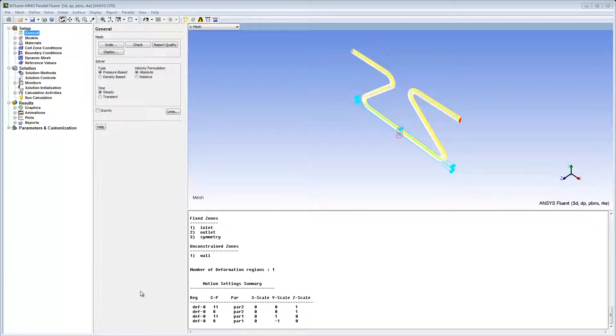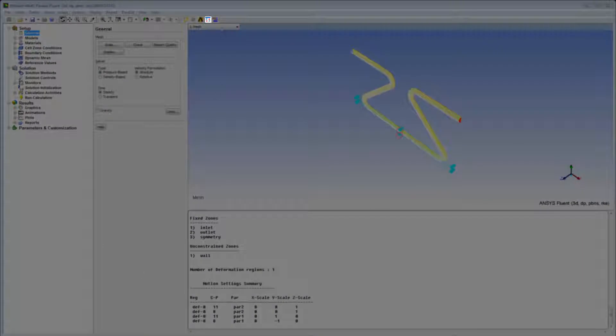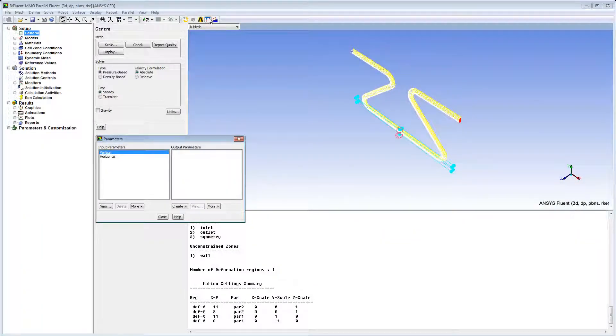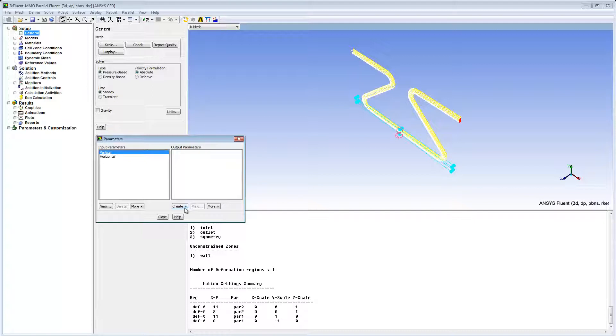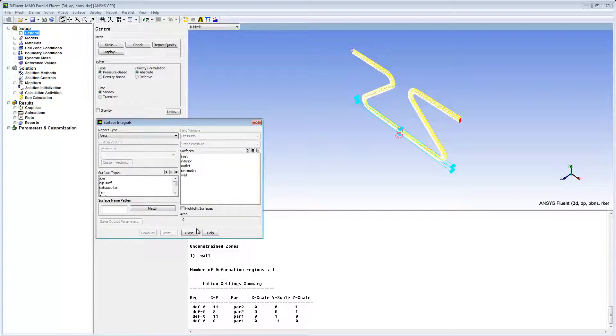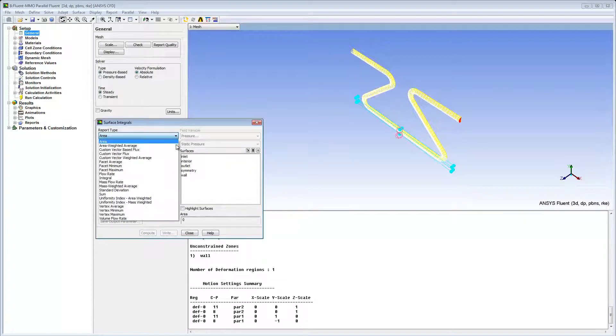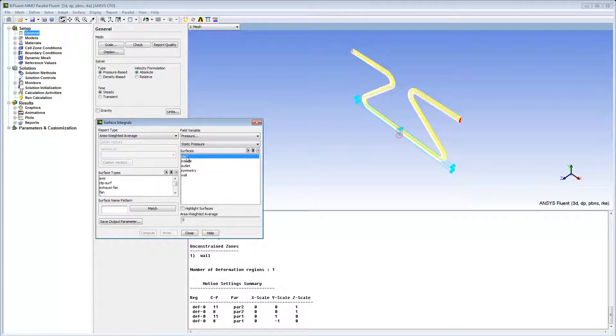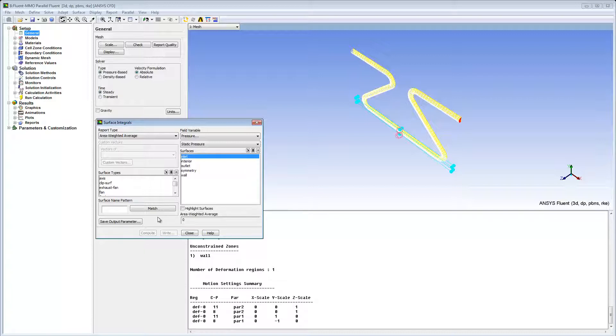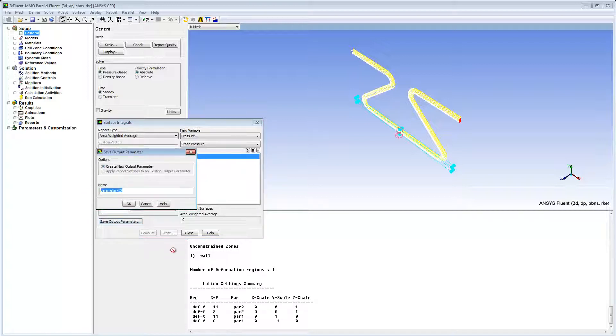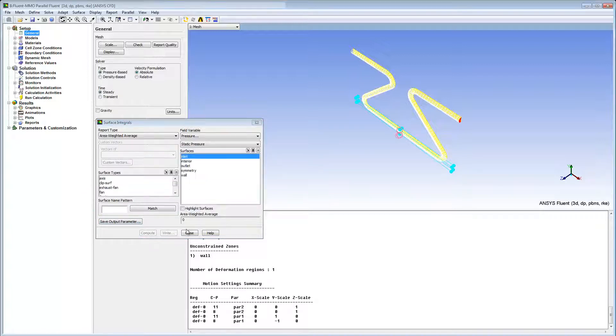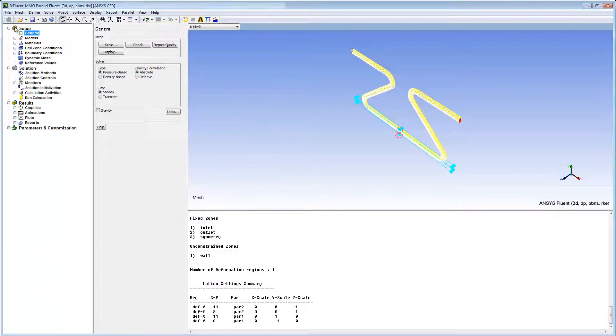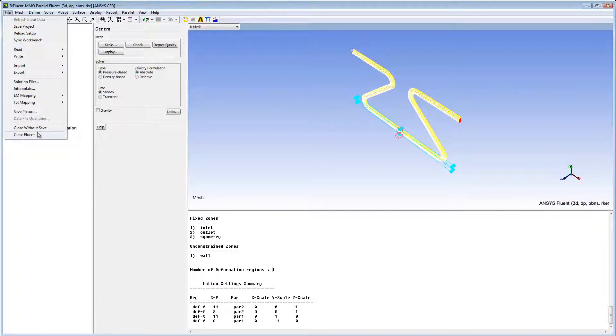Lastly, I want to create an output parameter for the pressure drop in my system. I'll click Parameter System, and in the Parameters dialog box, from Create, I'll select Surface Integrals. I'll use the area-weighted average pressure at the inlet. Because the default static pressure at the outlet is 0 Pa, an inlet pressure will give me the pressure drop. I'll click Save Output Parameter, and enter p-drop as the name.